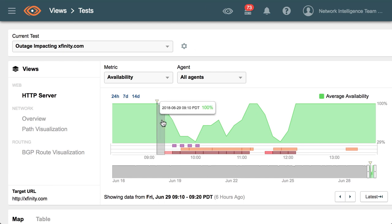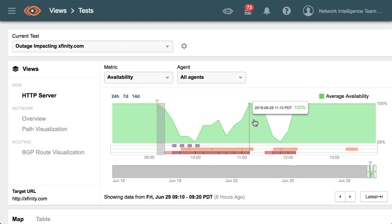We can see here in this timeline view the impact on one of the Comcast services, Xfinity.com. This timeline shows us HTTP server availability and we can start seeing that at about 9:10 AM, 9:15 AM Pacific, the service starts to take a hit.